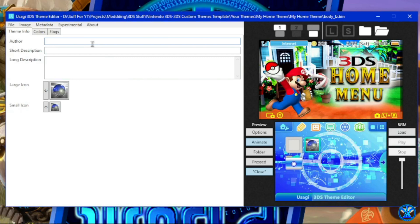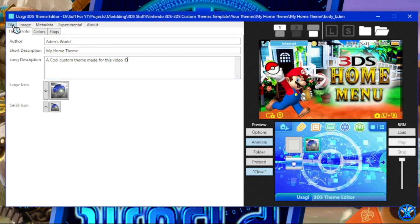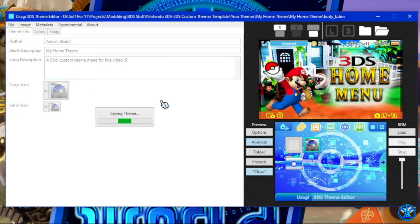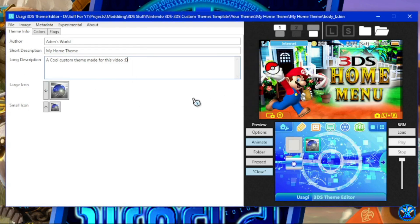Right now we're going to add our info. You can add an author, a short description which is pretty much the name of your theme, and a long description. Now let's click Save and then let's make the music for this.